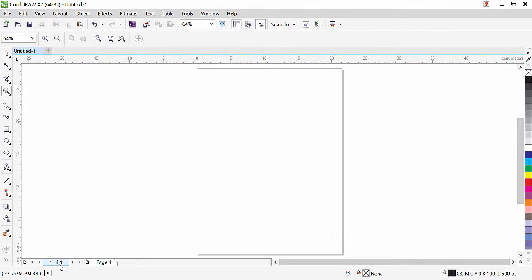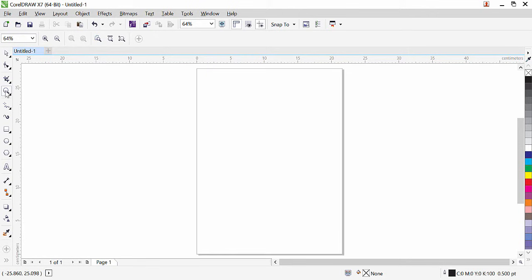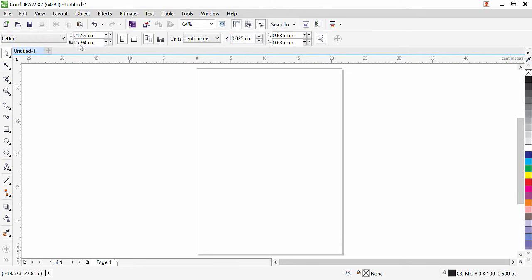Here it shows the status of the pages — whatever page is selected is shown here. Under this we have the status bar. You can see the sign for outline and fill here — in our coming lessons we will learn more about that. The first tool is the pick tool. When you click any tool in the toolbox, the property of that tool appears in the property bar. For example, this is the zoom tool and its properties appear here.